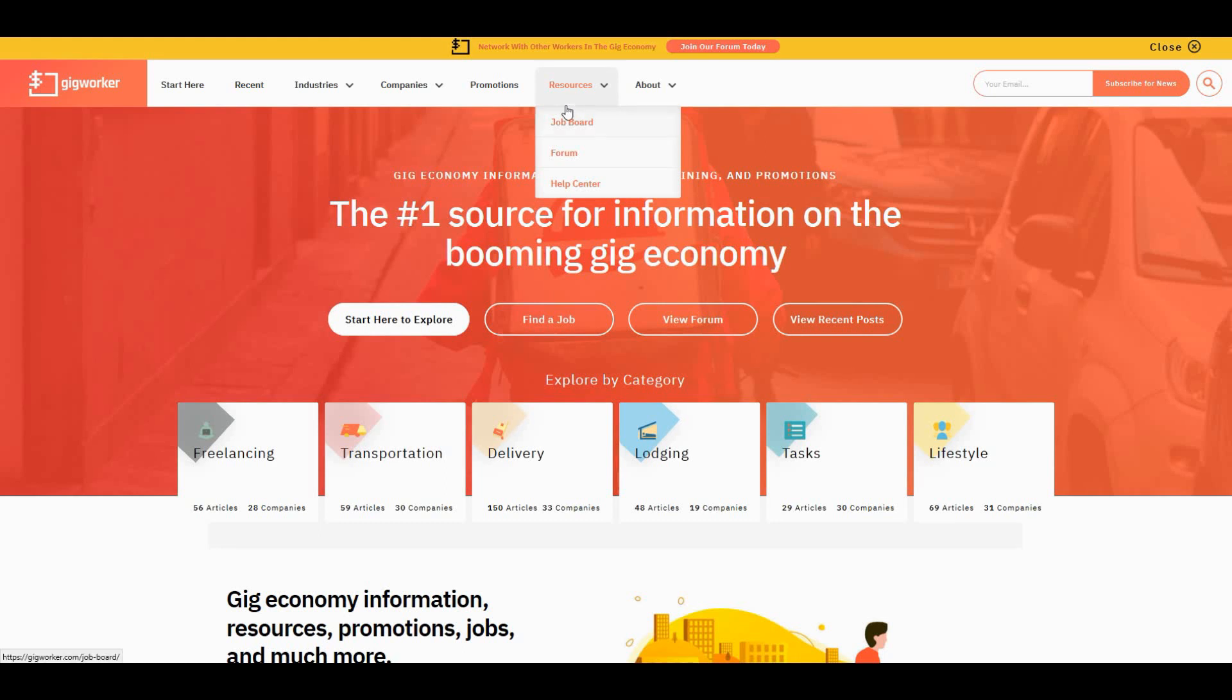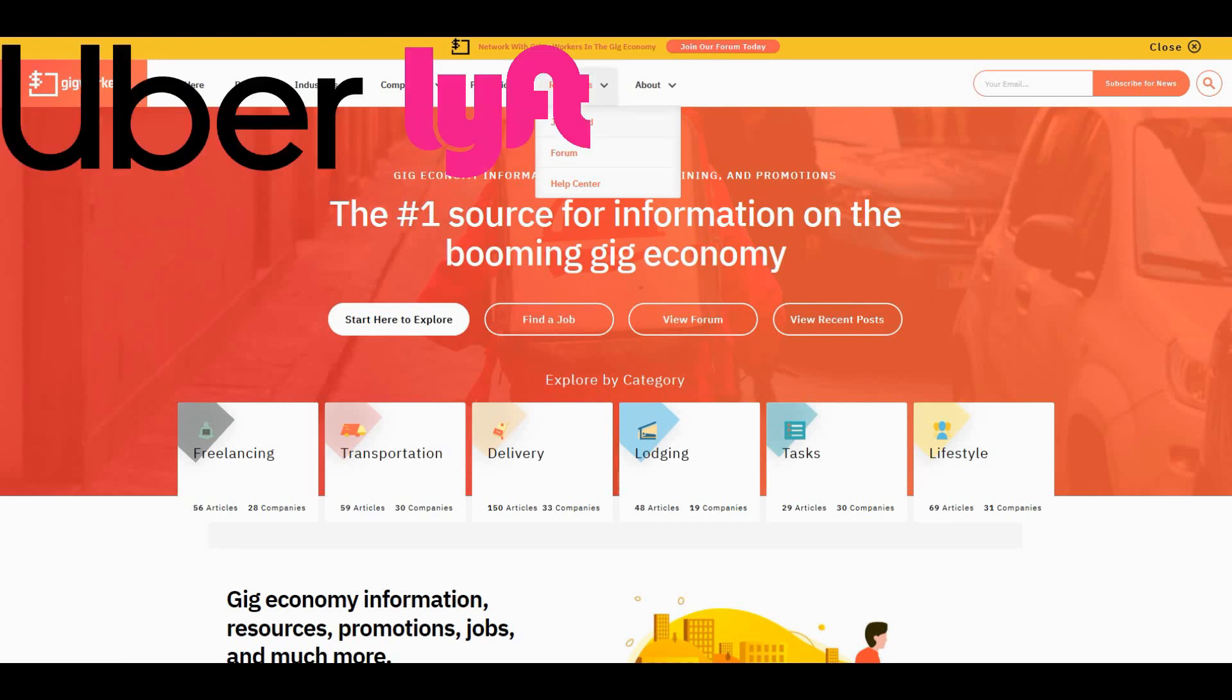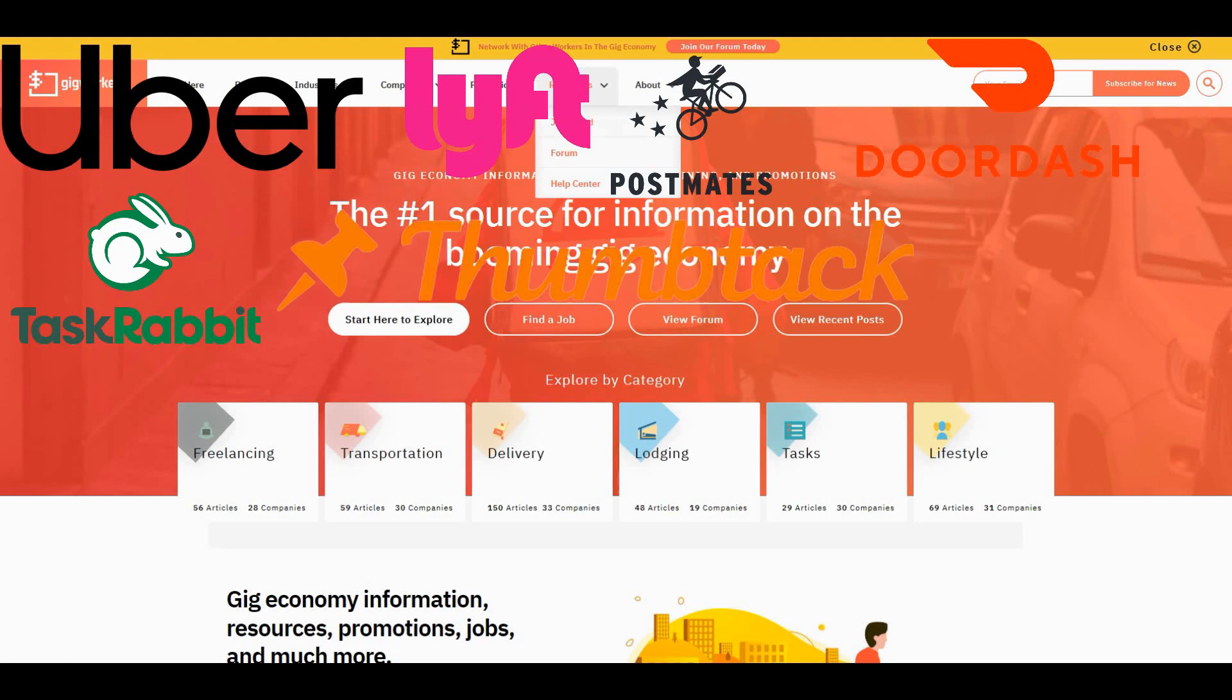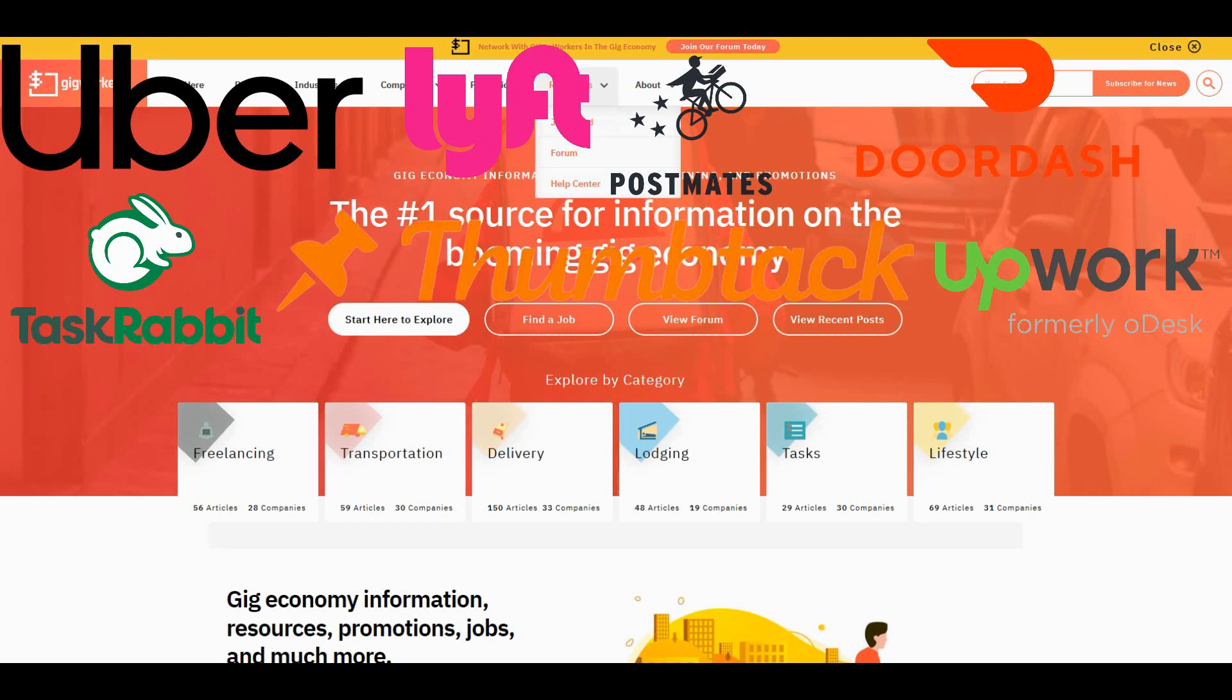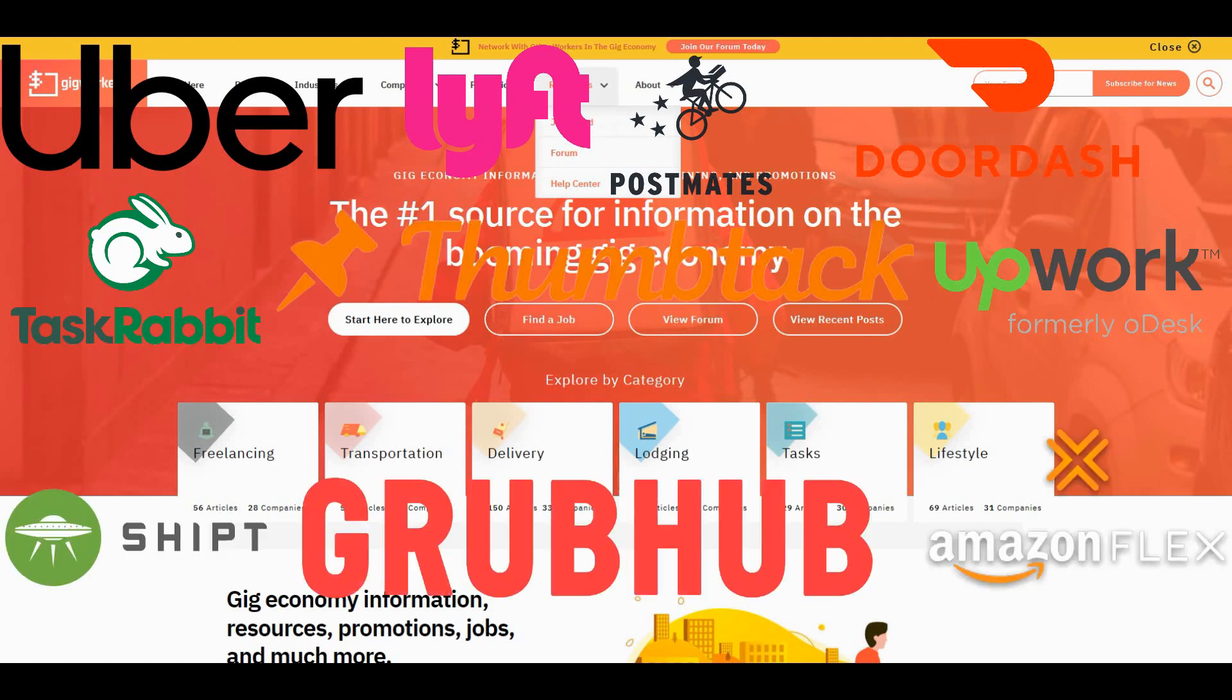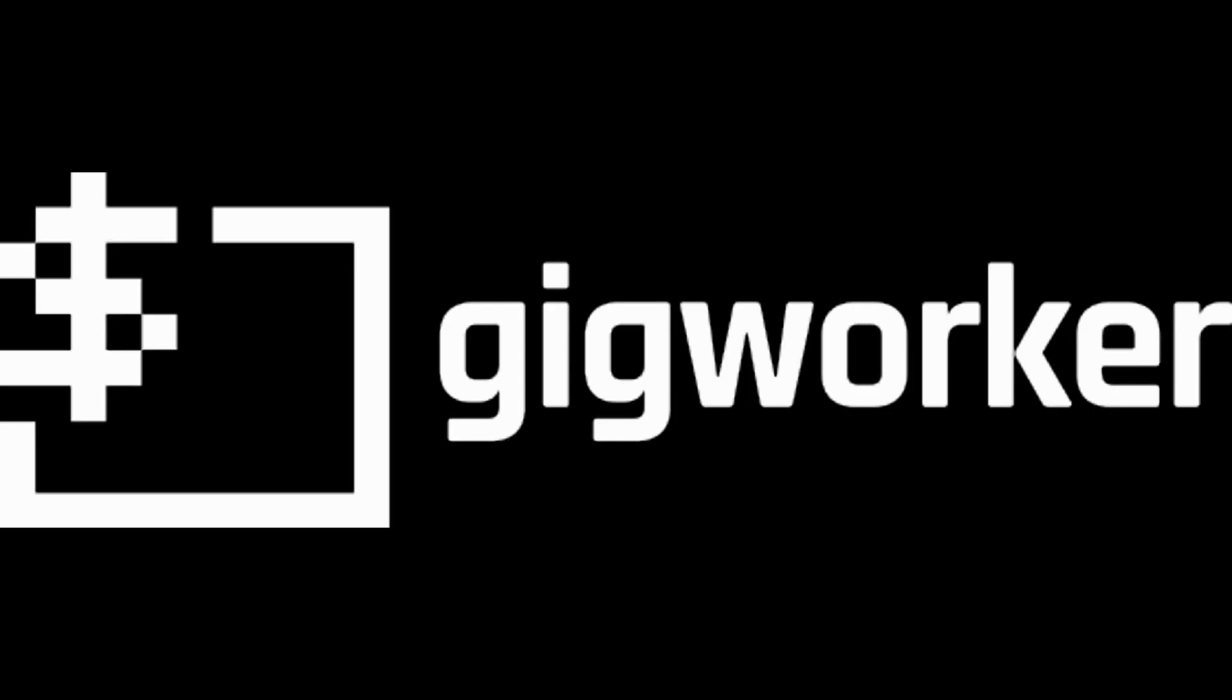Whether you work for Uber, Lyft, Postmates, DoorDash, TaskRabbit, Thumbtack, Upwork, whatever, there's a gig for you and there's a forum for you on gigworker.com. Gigworker.com for all your gigs.